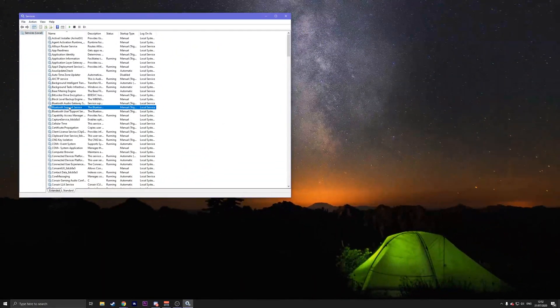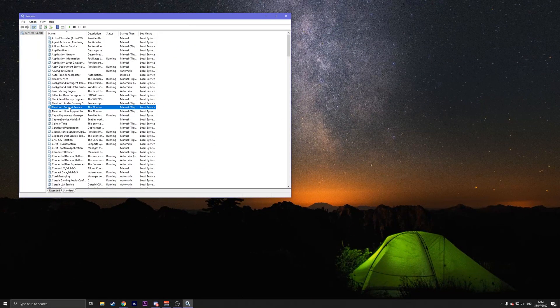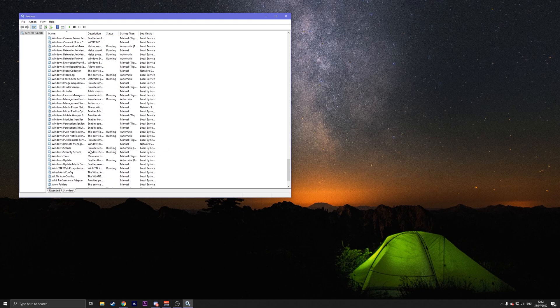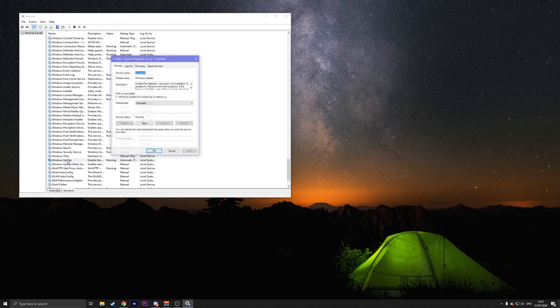Once you're in here, press W so you find the W section. Go down until you find Windows Update, which should be on the bottom here. Then double click on it.